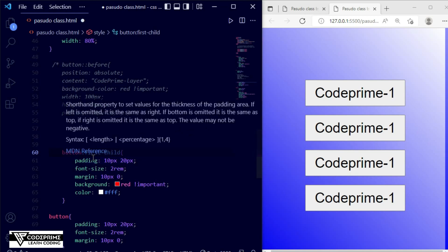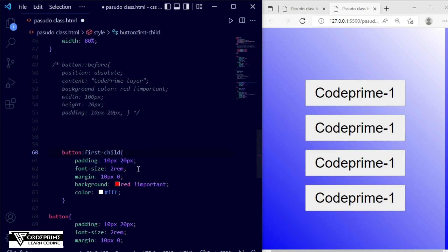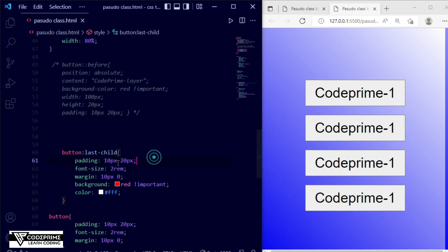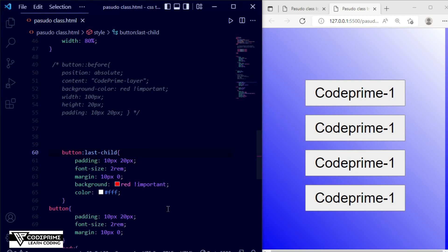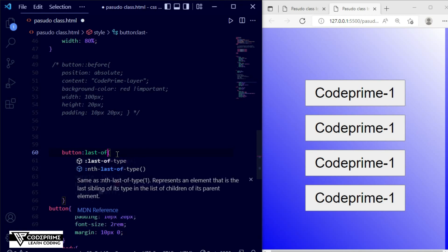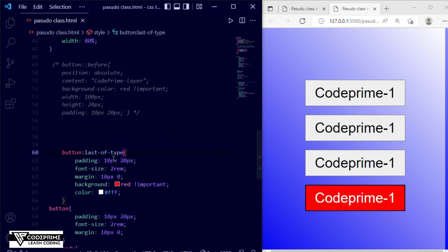Instead of first-child, 'second-child' does not work the same way. For first and last there are specific keywords: first-child works, but for the last one you should use 'last-of-type' instead of 'last-child'. Writing ':last-of-type' and saving — now the last button gets the red background. So we have first-child for the first and last-of-type for the last button.